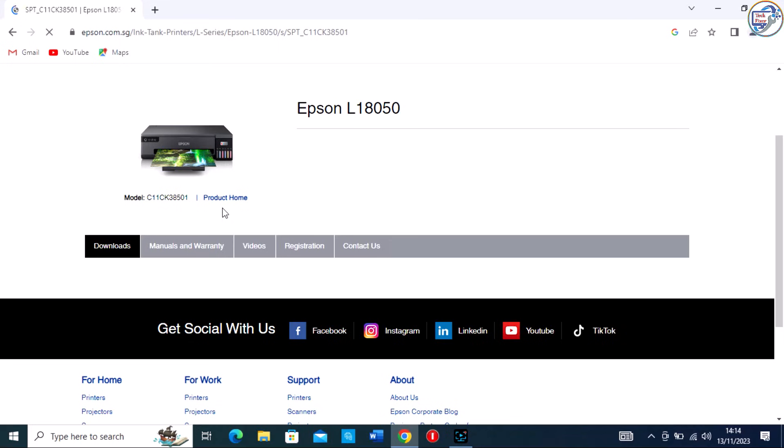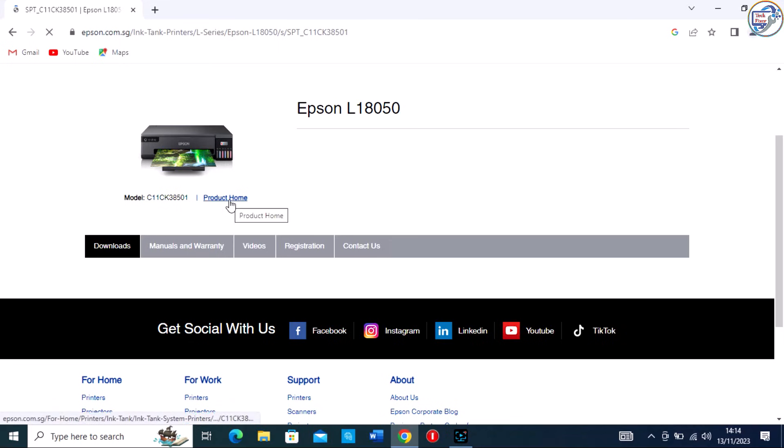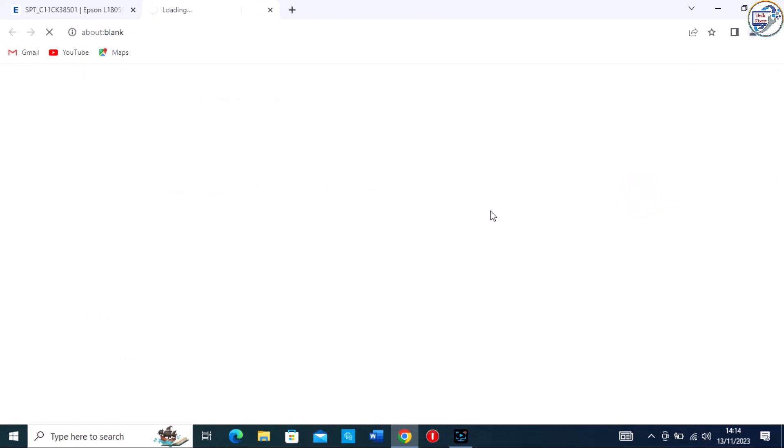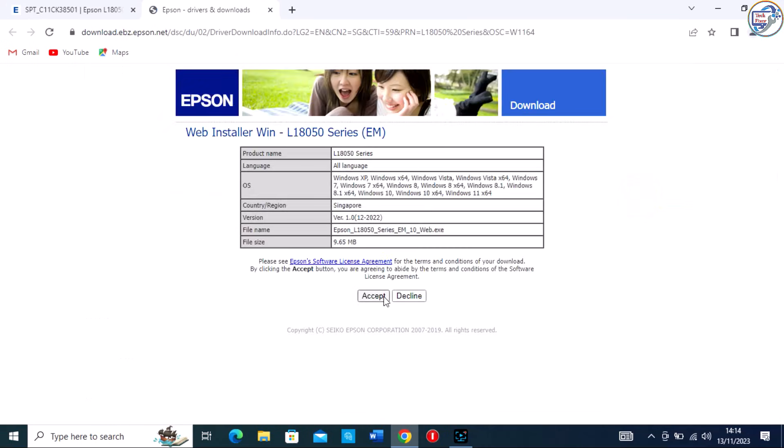Scroll down to the driver section and look for the appropriate driver for your printer model. You may see multiple options, so make sure to select the latest version.